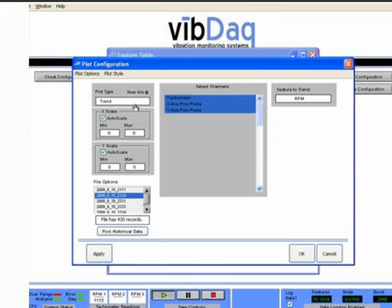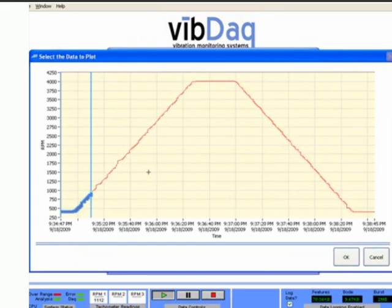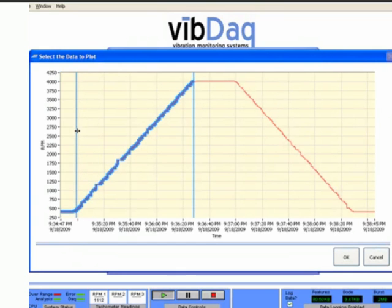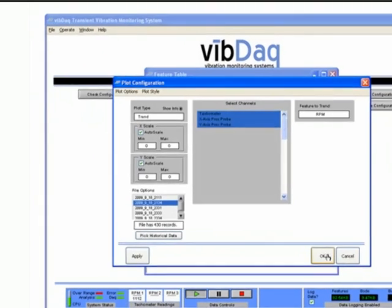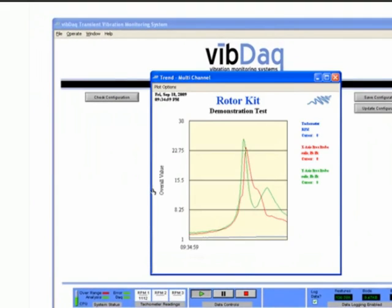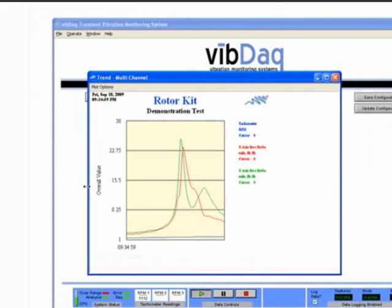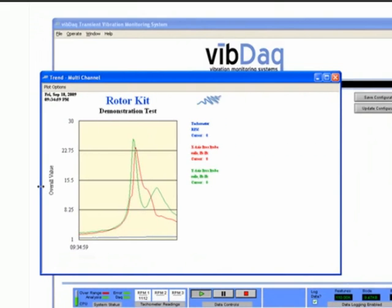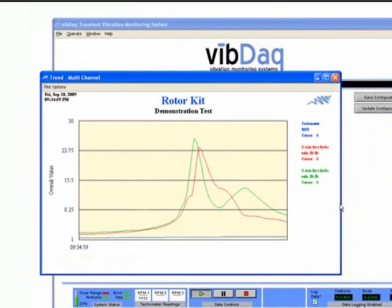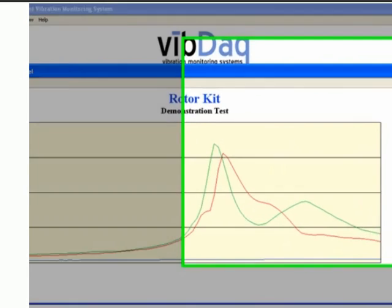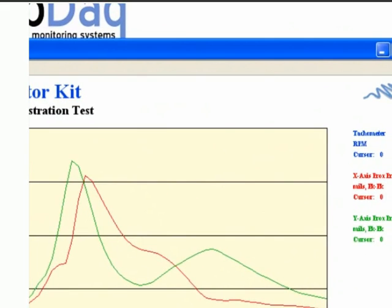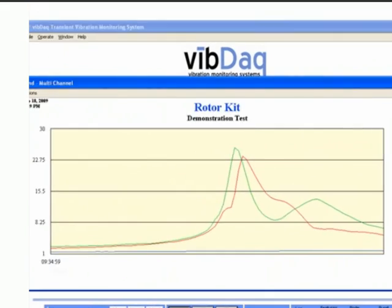The trend plot shows values taken from the feature table and trended over time. Any numeric values shown in the feature table can be selected and plotted here. Viewing how certain values in your system vary with time can allow you to identify problems before they become serious.